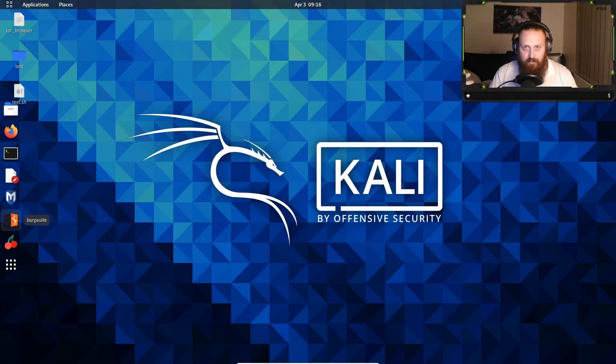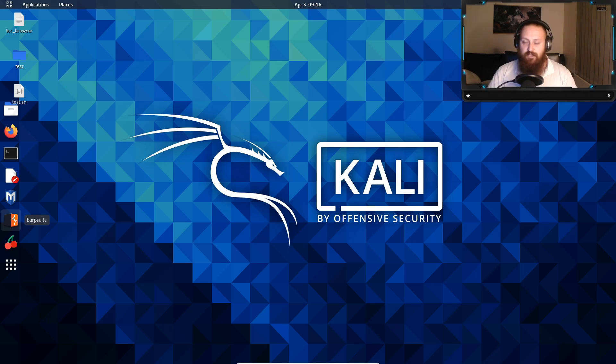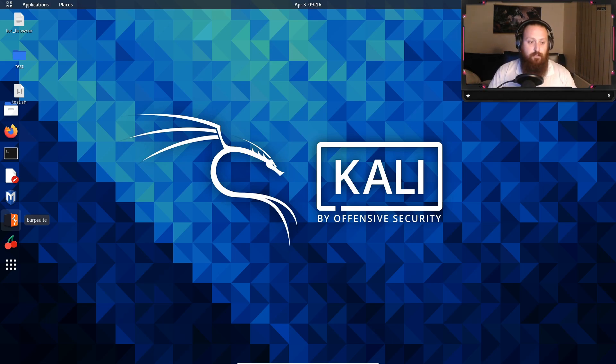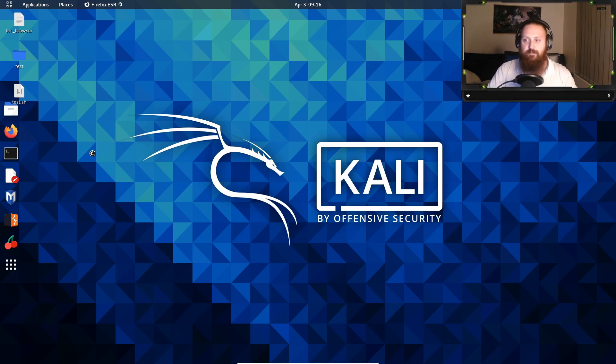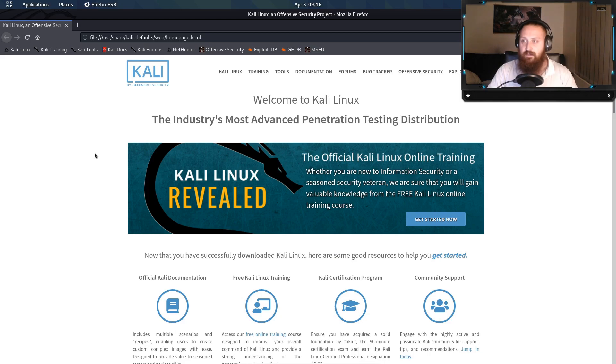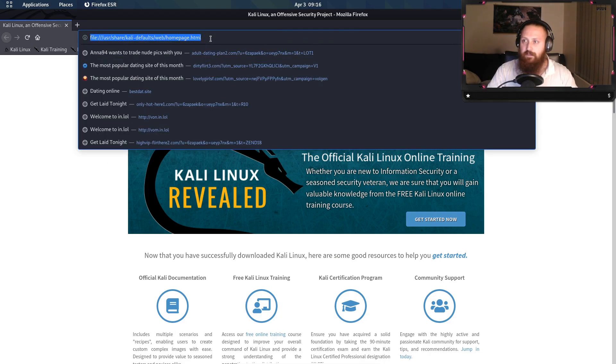G'day everyone, and welcome back to another Suspicious Link with me. In this one, we're having a quick look at Vot.today. This was sent to me by a viewer, so thank you very much for sending me this, and it's really good to see more and more people getting involved in the community.